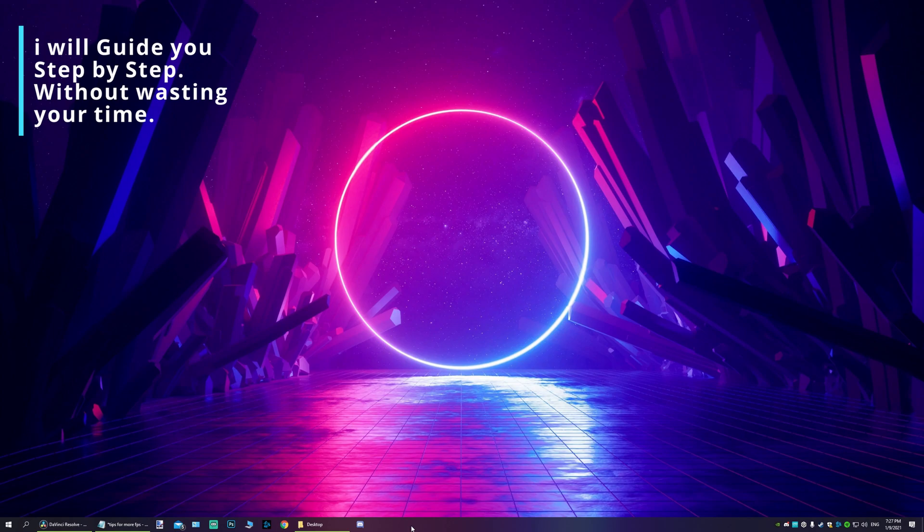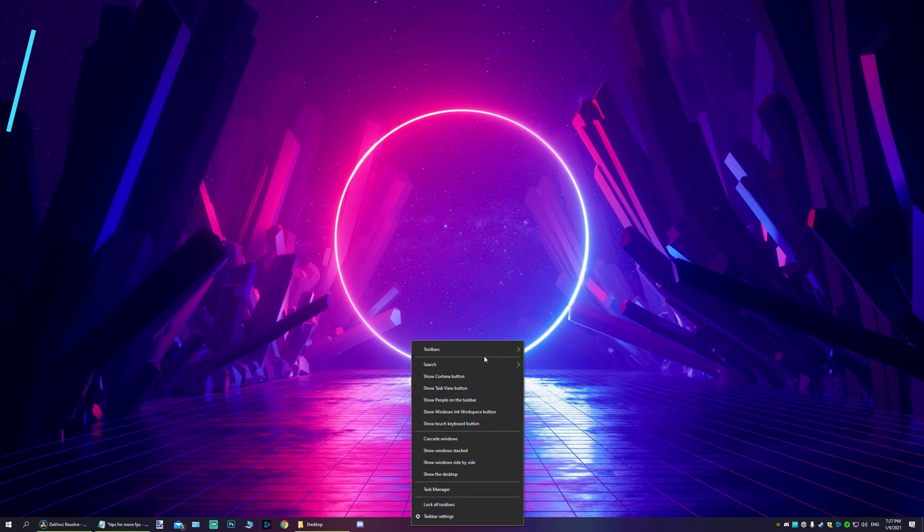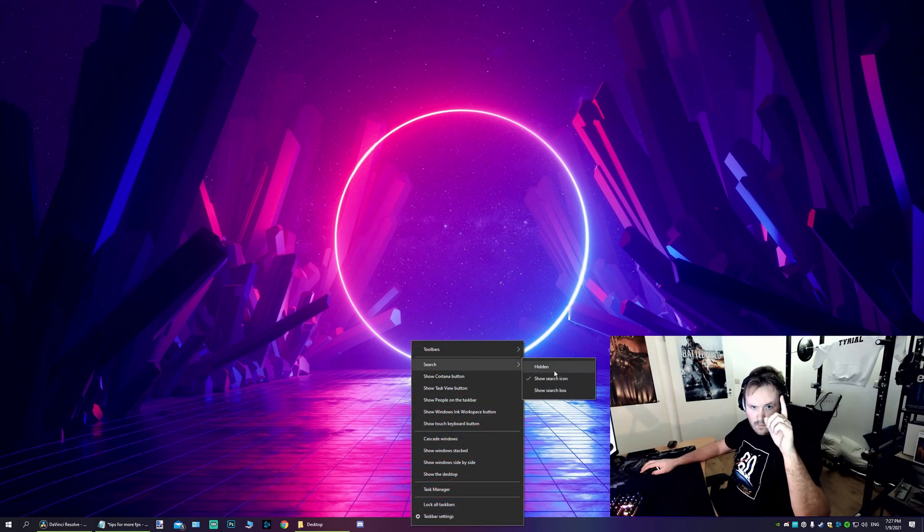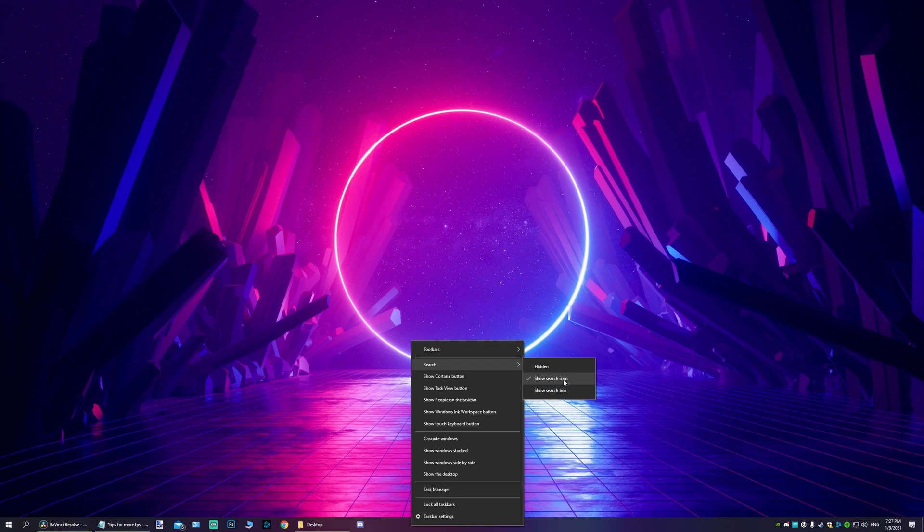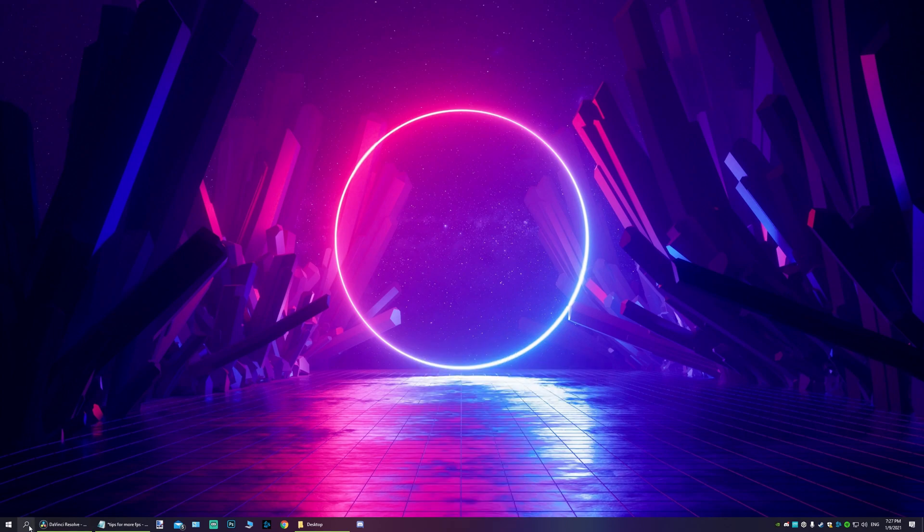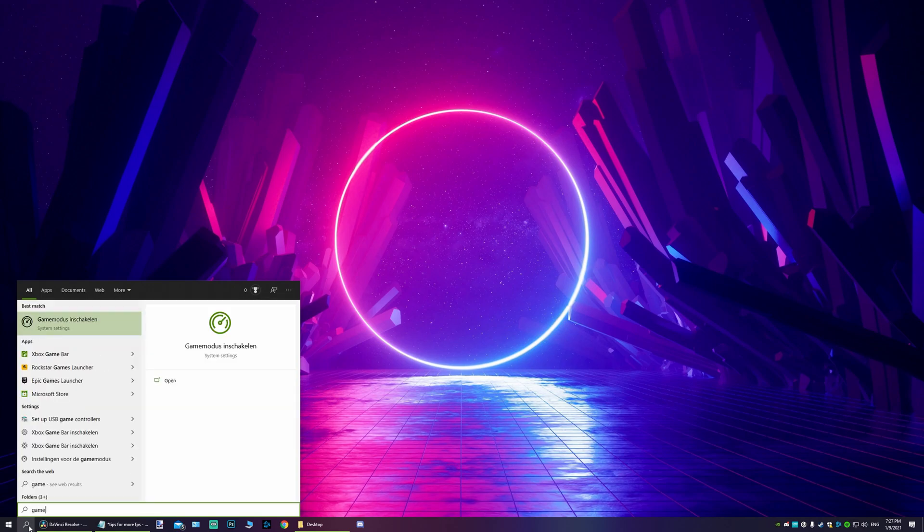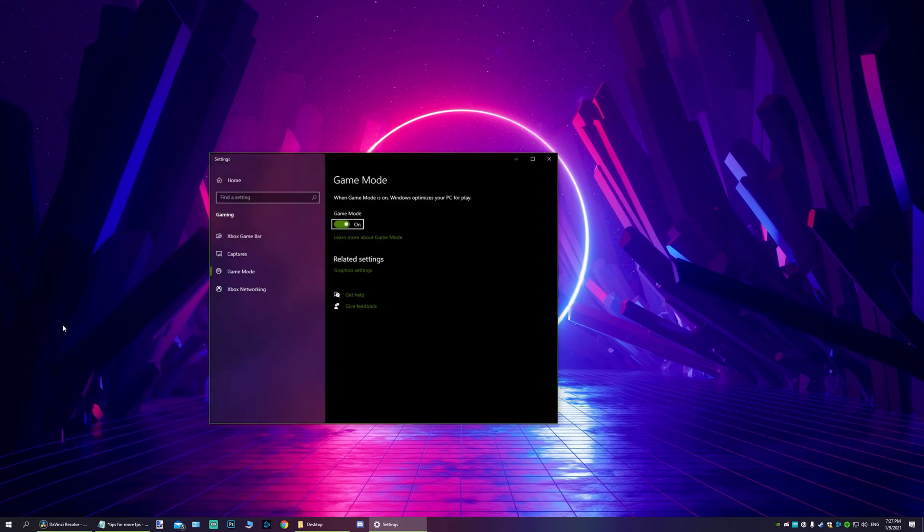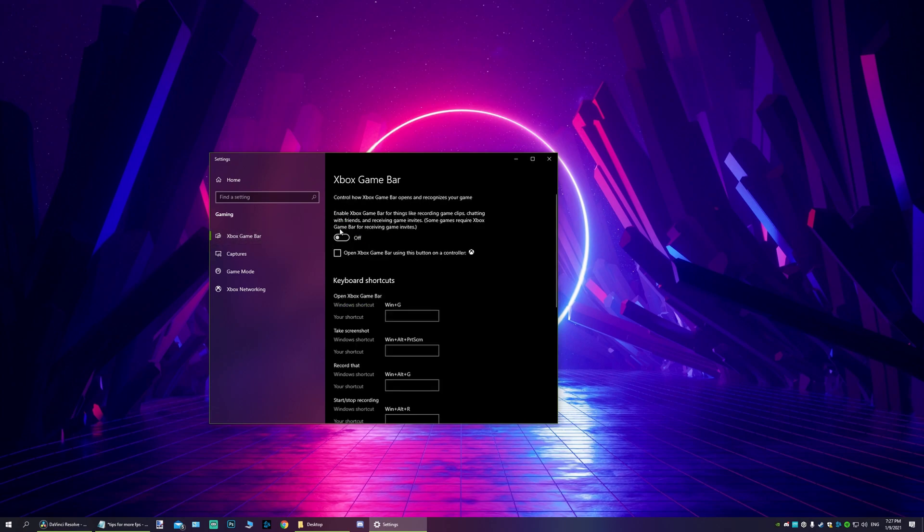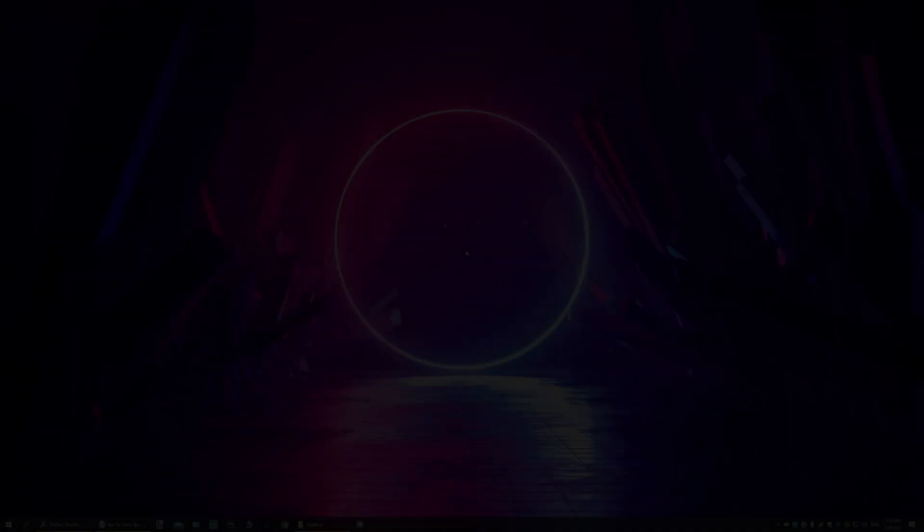The thing you want to do is go to your search bar, type in game. Open this, enable game mode, then go to Xbox Game Bar and disable it. Let's go to the next one.